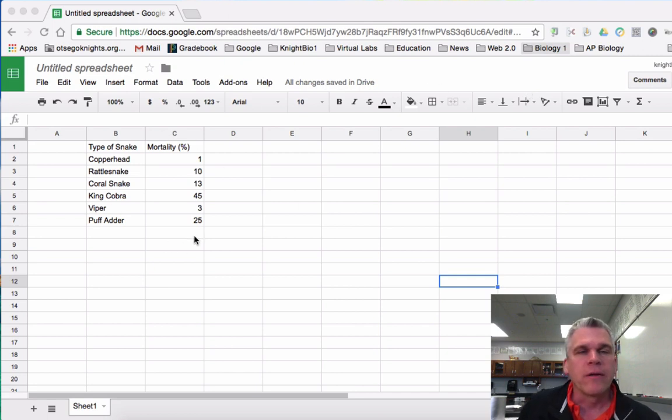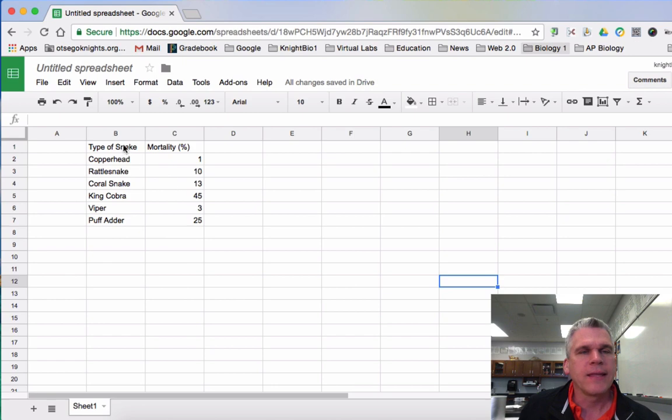So you want to input your data first. I have mine already done. I'm going to highlight that data.